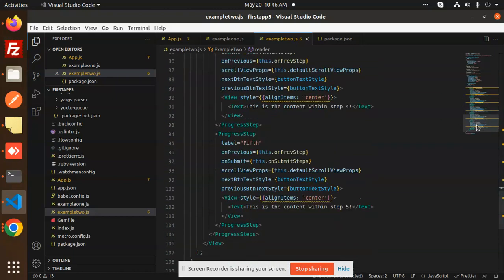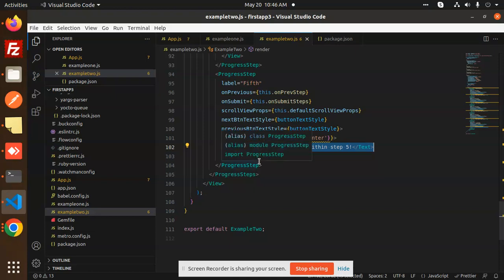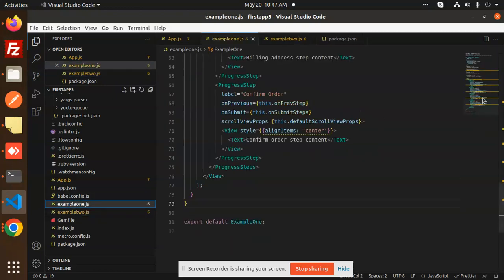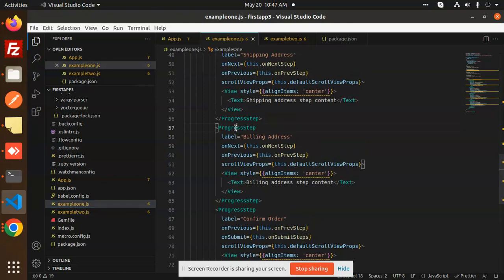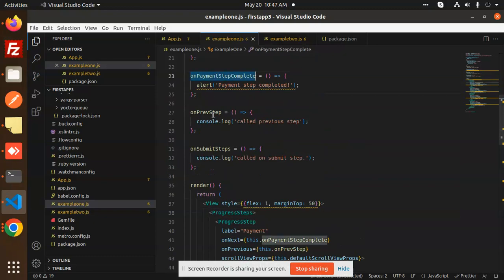Then we have a second ProgressStep, then a third, fourth, and fifth. You can create as many steps as needed. Inside each step you can call any view component — shipping address, billing address, order status, payment method — any UI you want. All of this UI goes inside the step and the flow handles navigation. This is Example Two; Example One works the same way with ProgressStep wrapped in ProgressSteps.